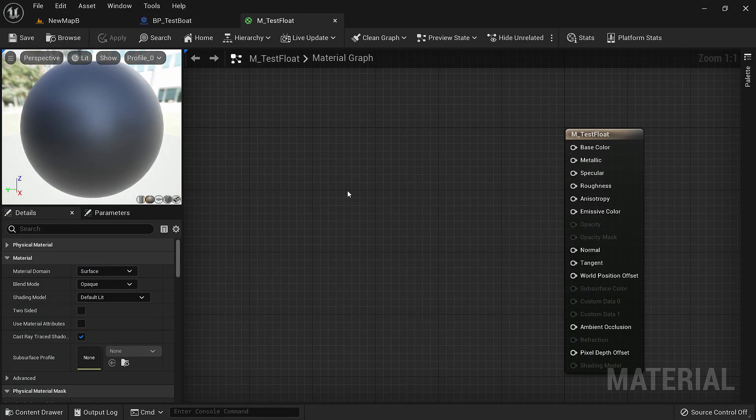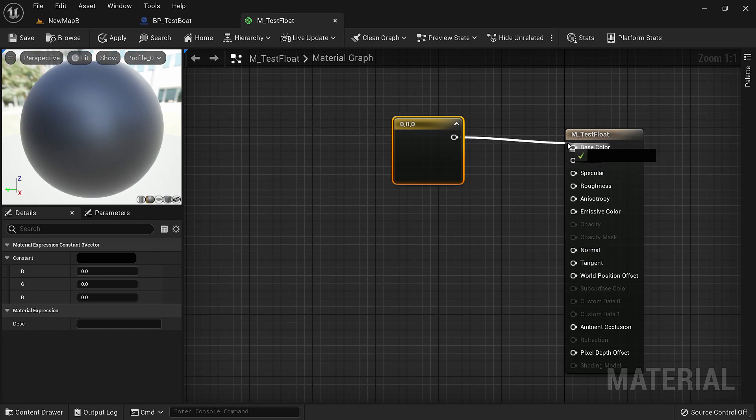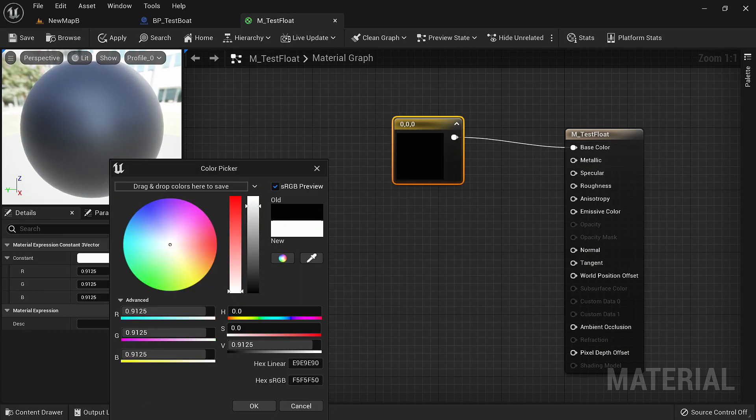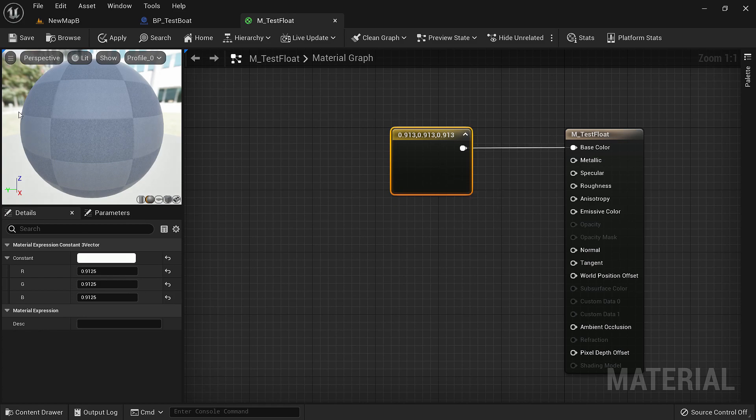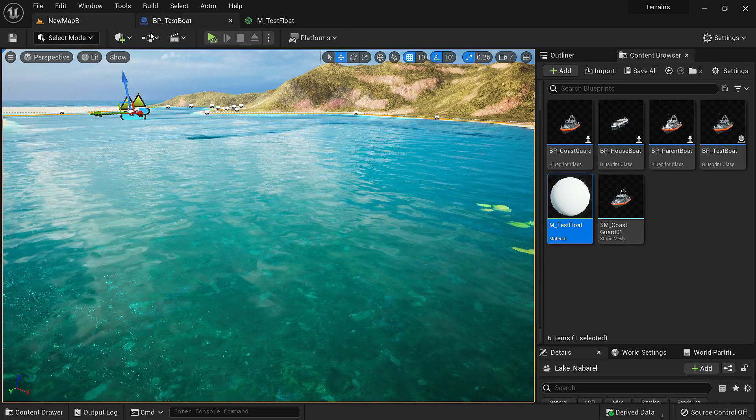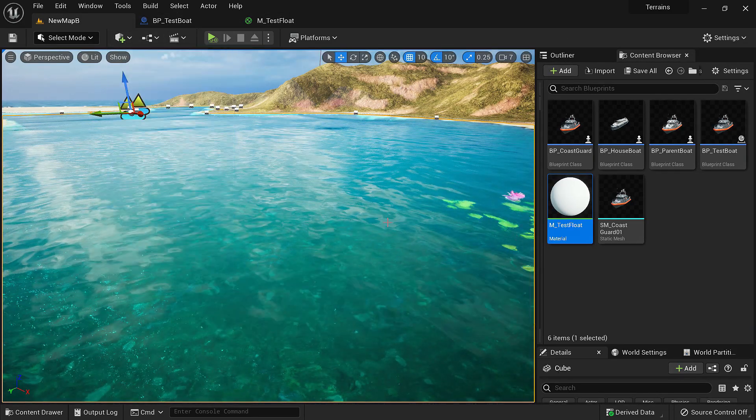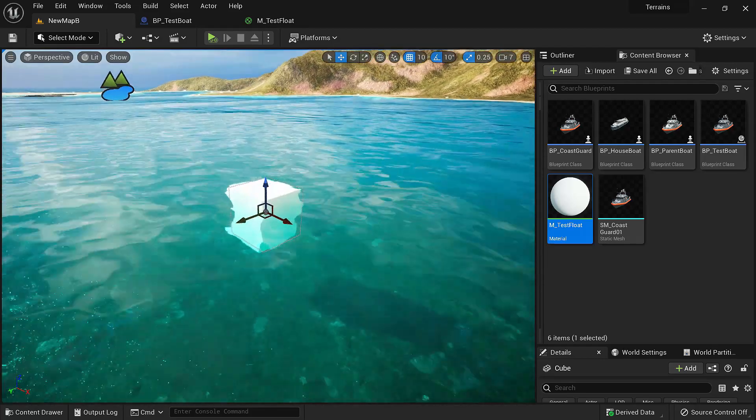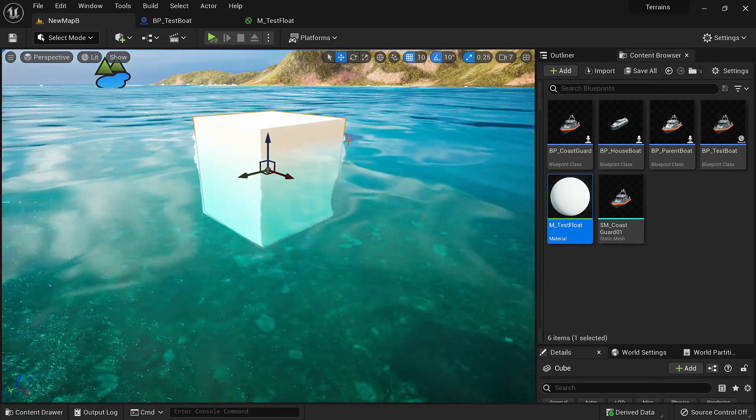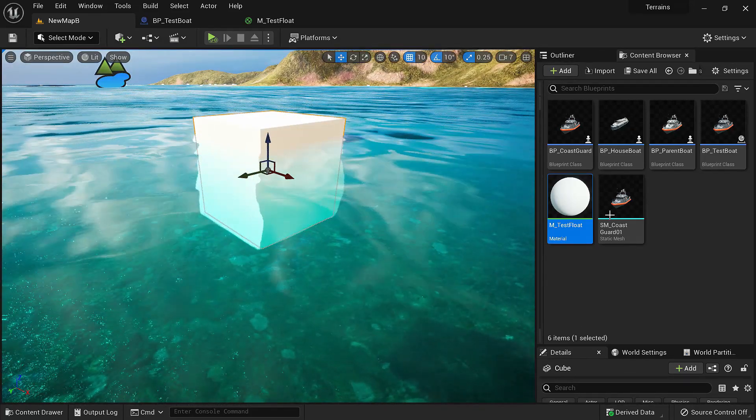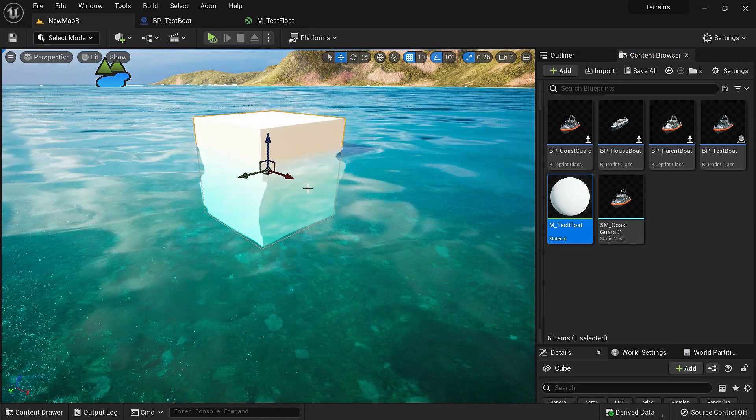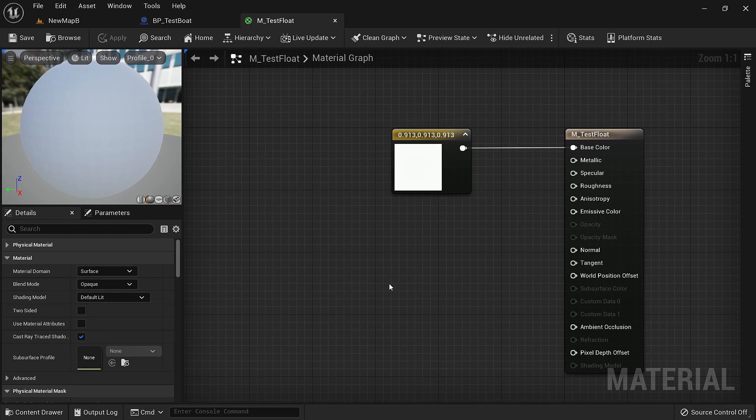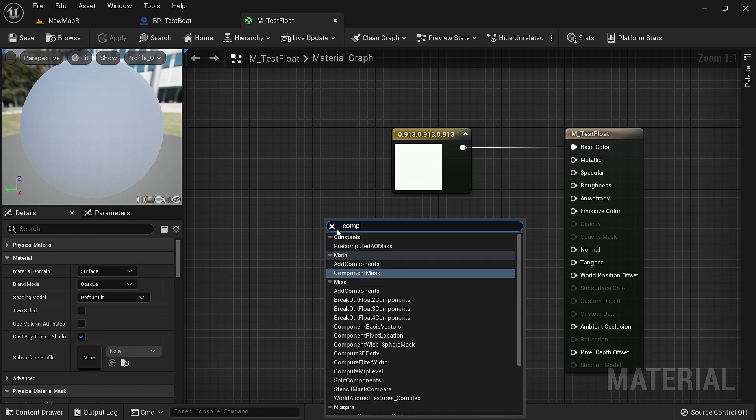Let's just give it a simple color. We'll hold three and left click and give it a white color. Now let's spawn a cube. If we want to make this cube float we'll put this material on the cube. Now in the material we'll offset its position based on water. There is a material function for that.